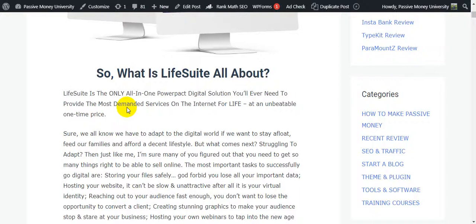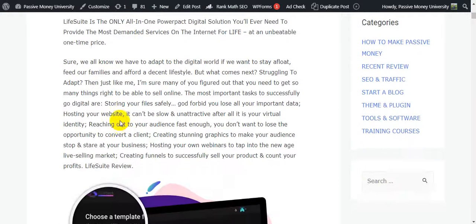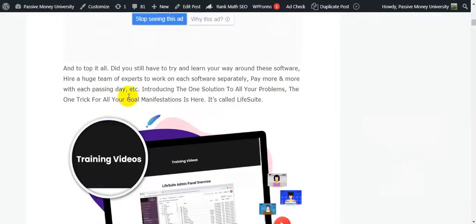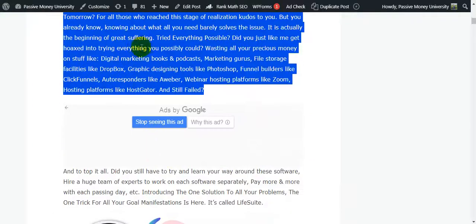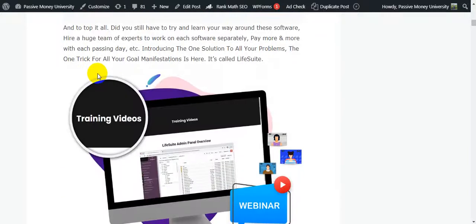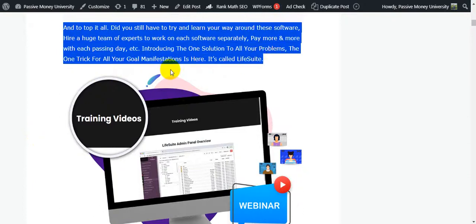I'm going to show you all the information and the demo. You can click the link in my video description below to check out all the information before buying this software. It's a good strategy to learn about a product before you buy — you'll never lose if you follow this.